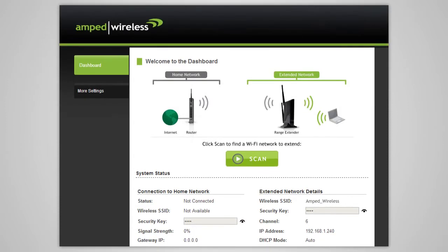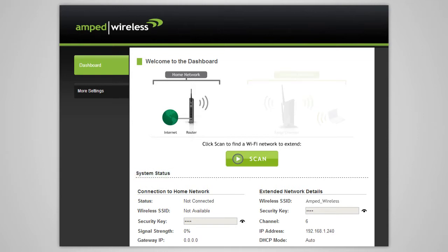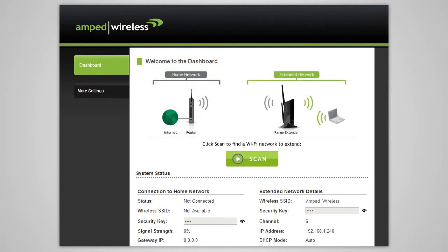When the range extender web menu appears, you will see the welcome page for the dashboard. This page gives you the current status of the range extender. The home or office wireless router that you will be extending is referred to as your home network. The repeated network is referred to as your extended network.